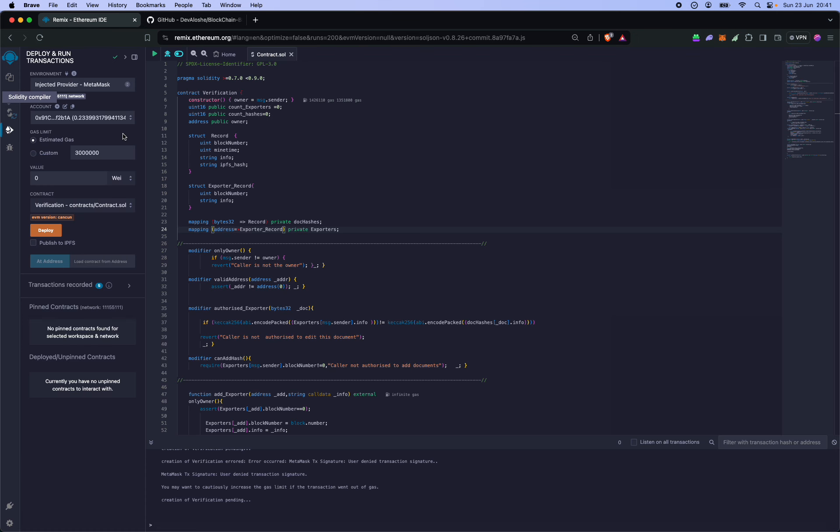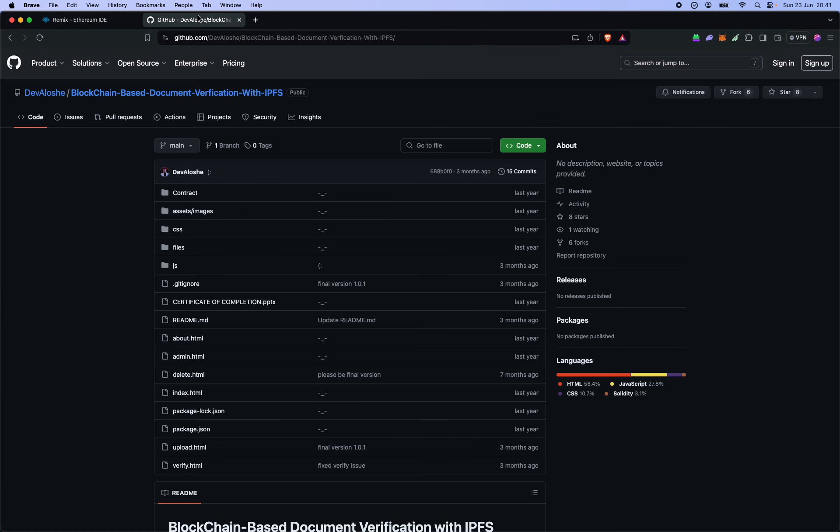Alright, so video credits for this go to DevAloche, that's Engineer Ali, for putting this together.